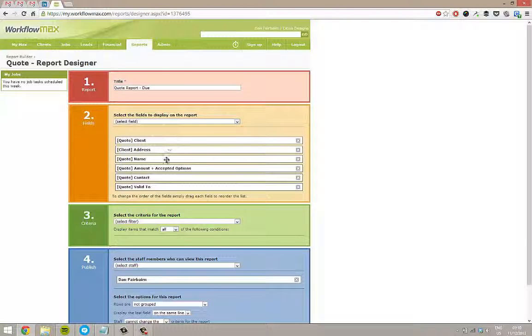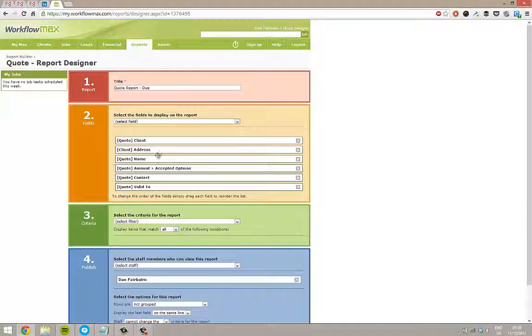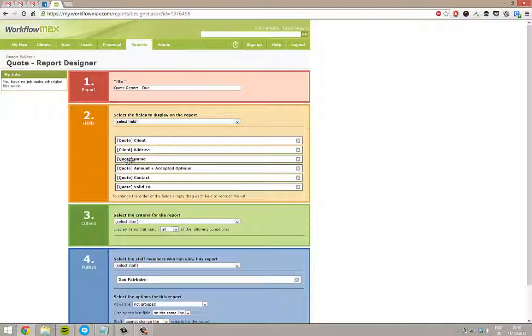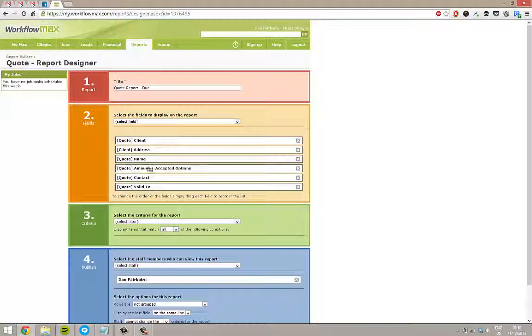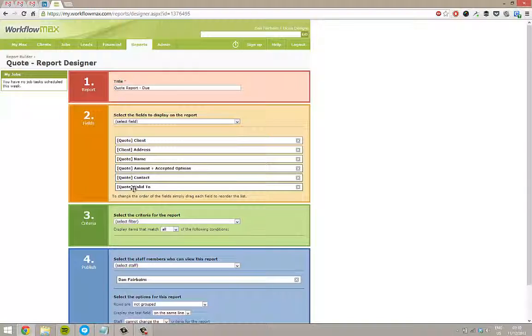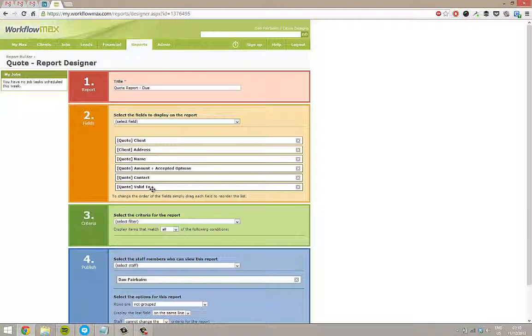This report is going to show these columns. I've just dropped down and ticked the ones that I want. It's going to go from top to bottom, left to right in the table. I'm going to get the client name, the address, the name of the quote, the amount of the quote, and what's been accepted, if anything, the contact details, and when the quote's valid to.